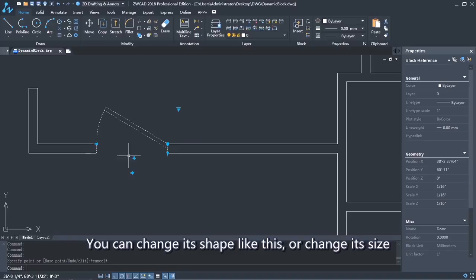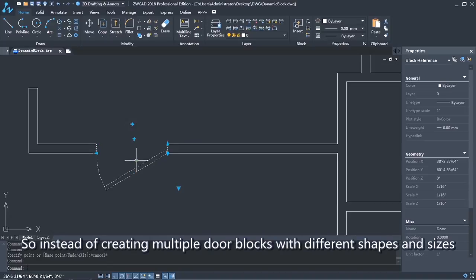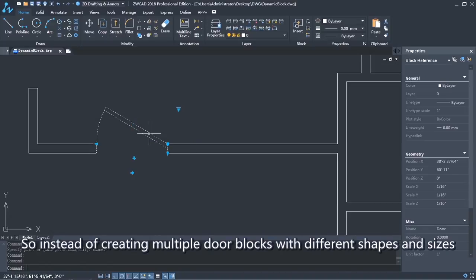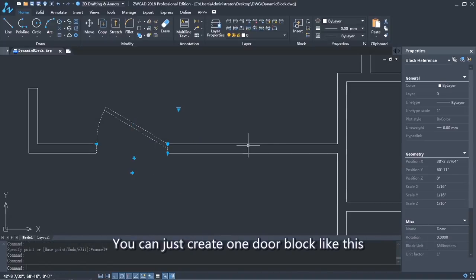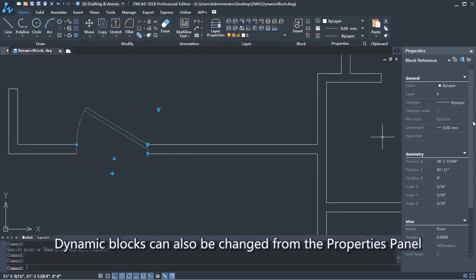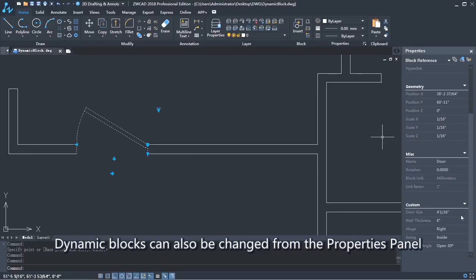So instead of creating multiple door blocks with different shapes and sizes, you can just create one door block like this. Dynamic blocks can also be changed from the properties panel.